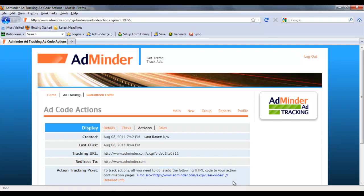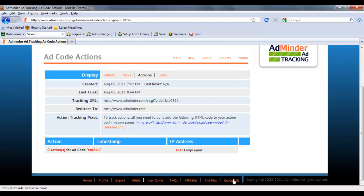You can find more details on the universal tracking pixel in the ad tracking user guide, located here.